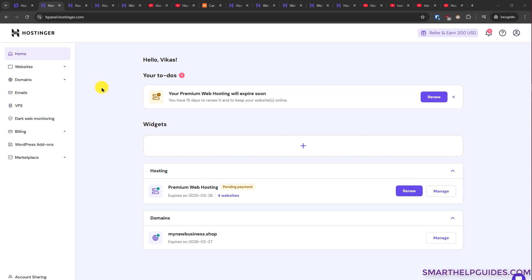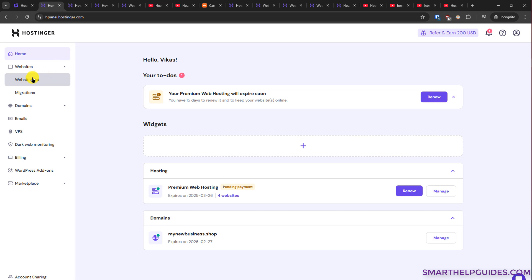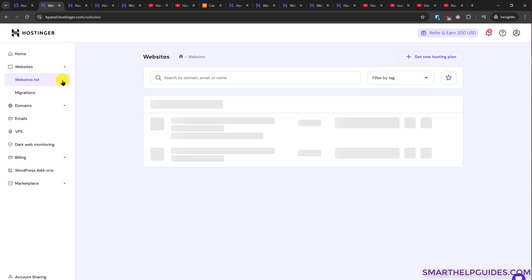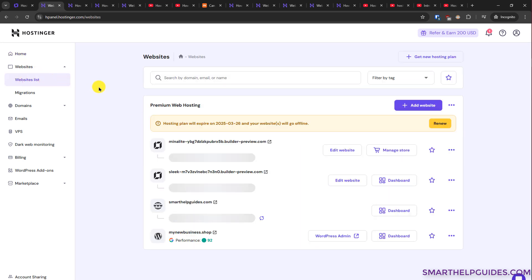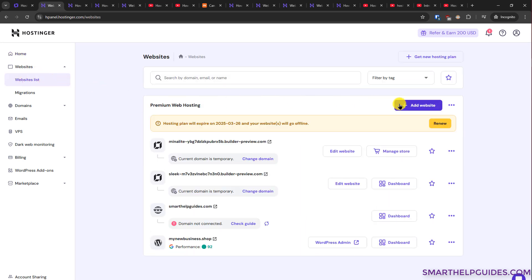After logging in, first you can use this option. Go to website, go to website list, and here you will see this option of add website. And if the interface is different,